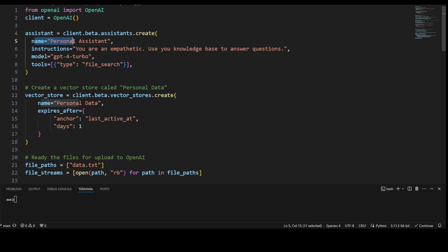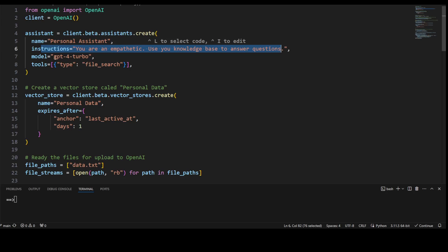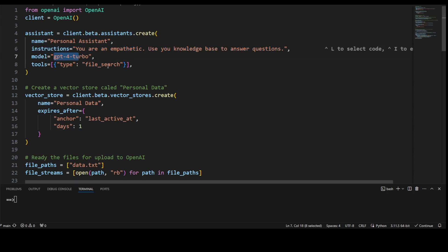In assistant, the name is personal assistant. There are some instructions that you run empathetic assistant and use your knowledge base to answer the questions. Model is GPT-4 and tool is file search because I'm going to do the RAG.